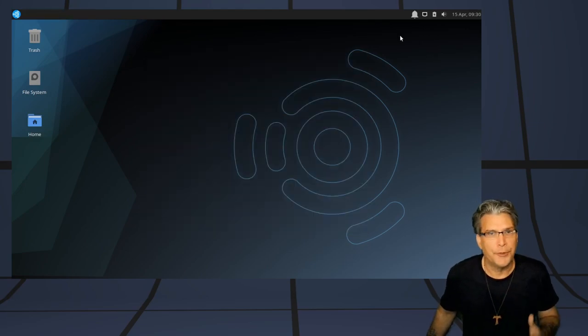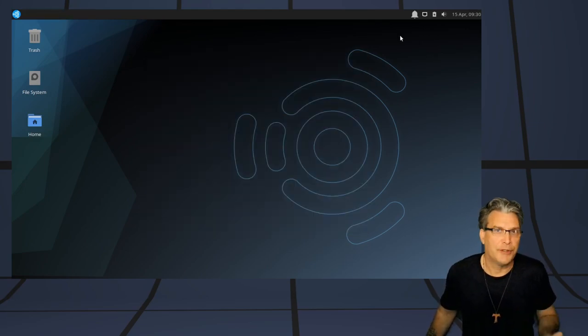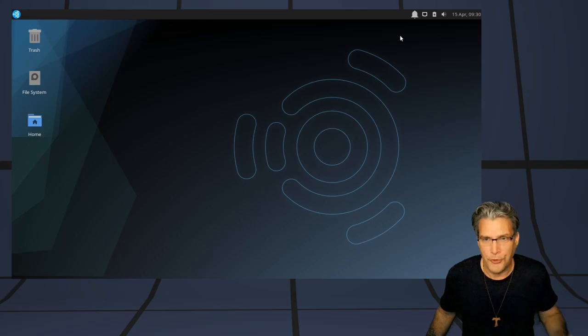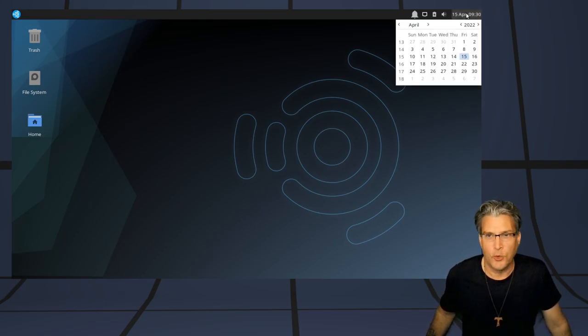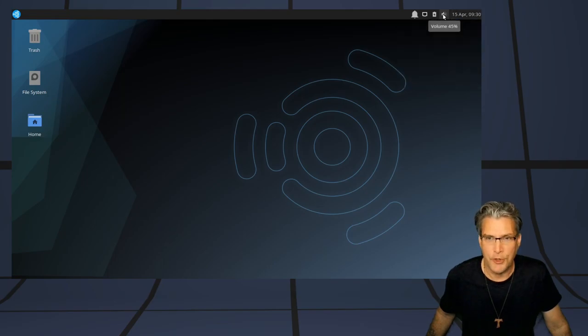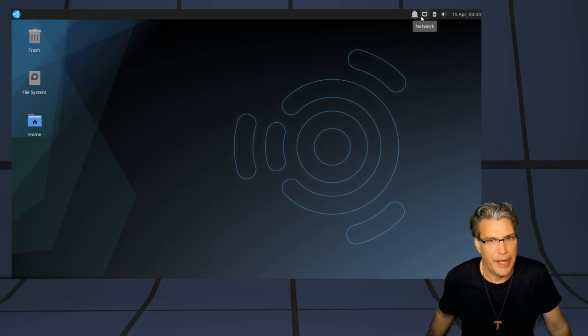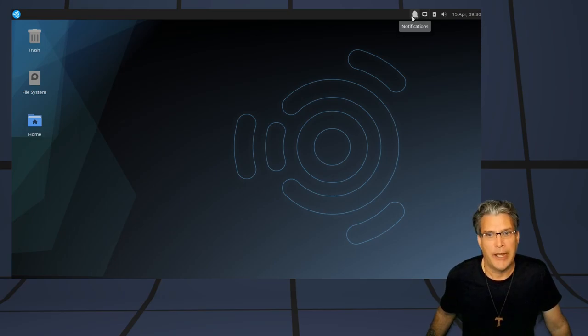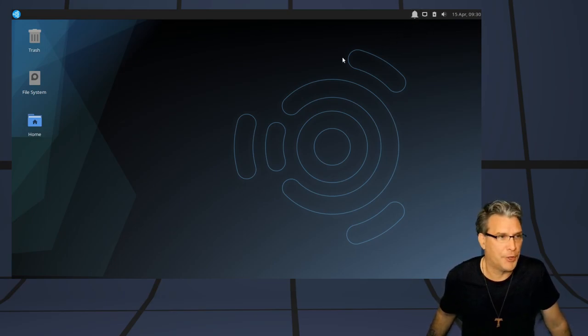Ubuntu Studio has a nice, clean user interface here. If we look on our panel, quick access to your calendar, volume control, your power management, network, and notifications, which you can turn off if you don't like.